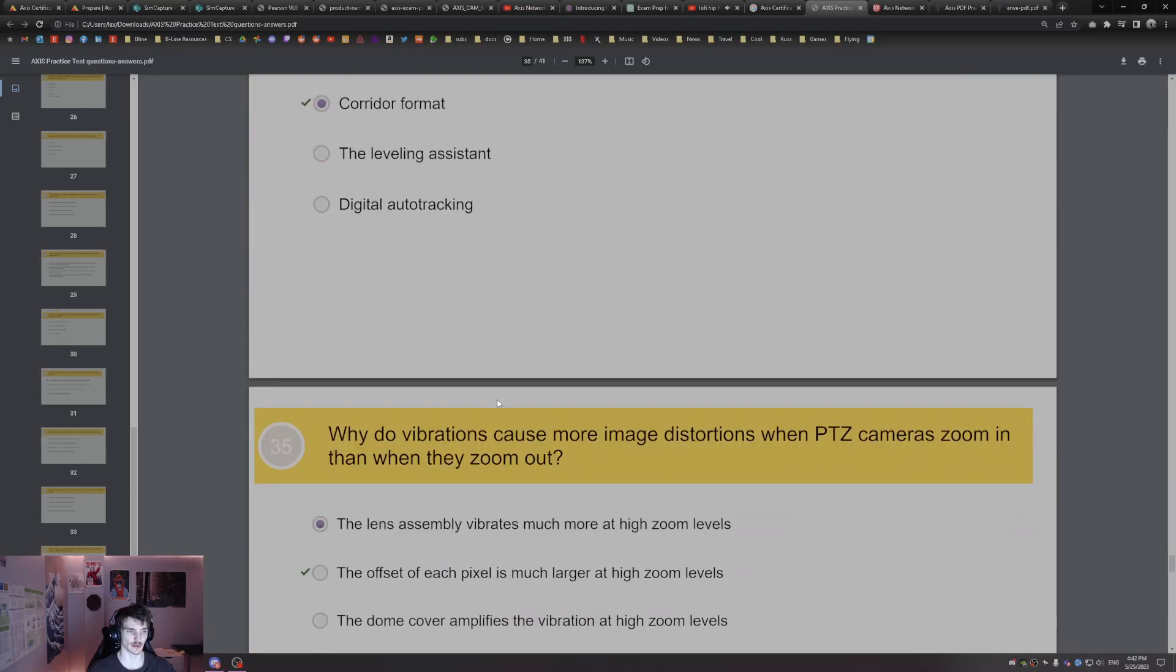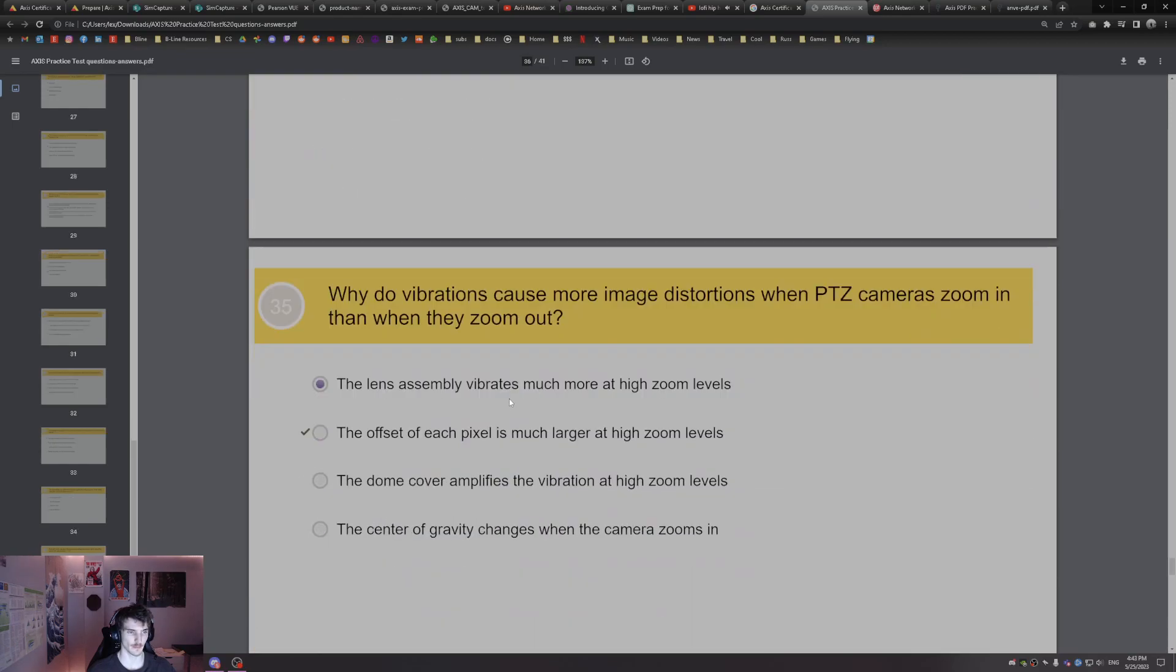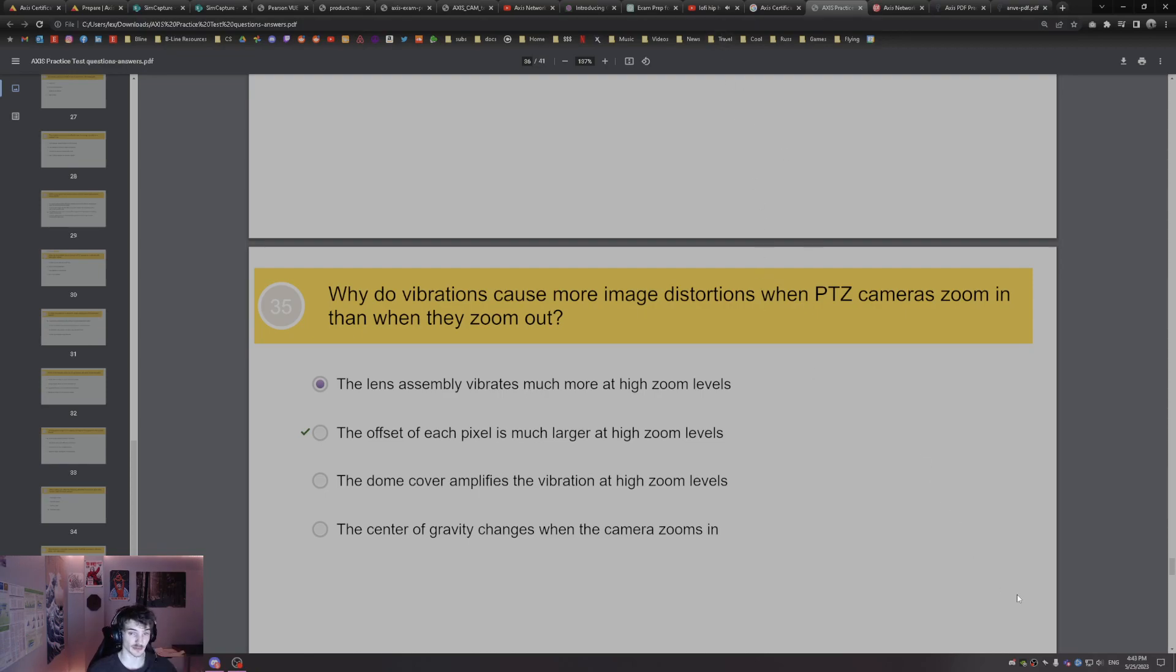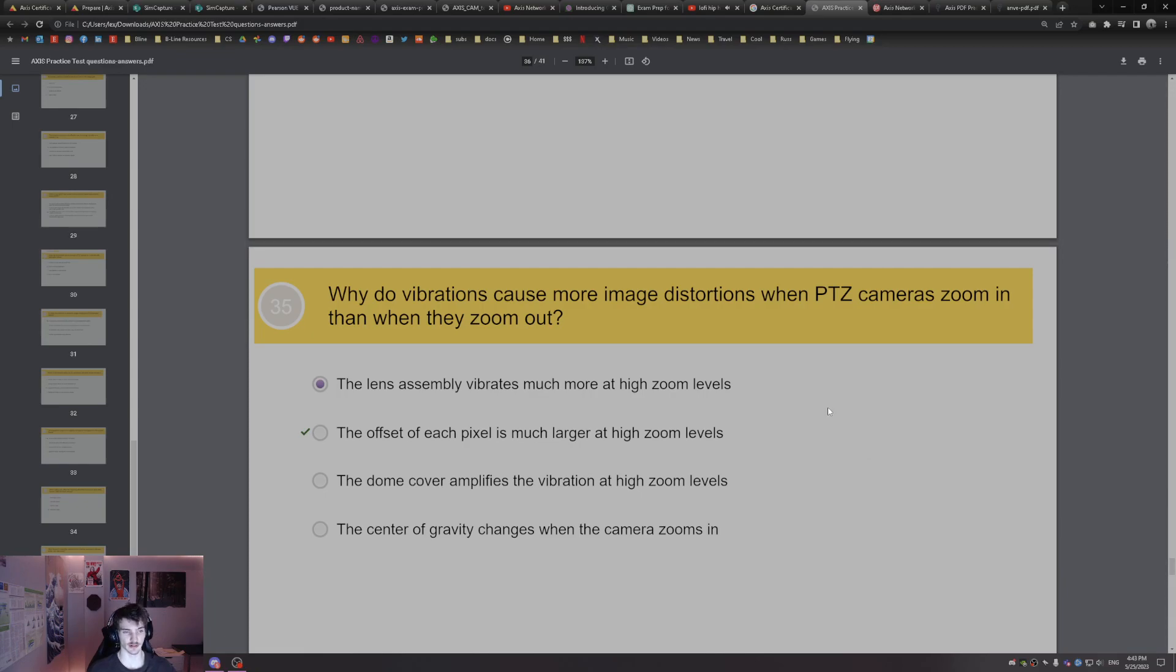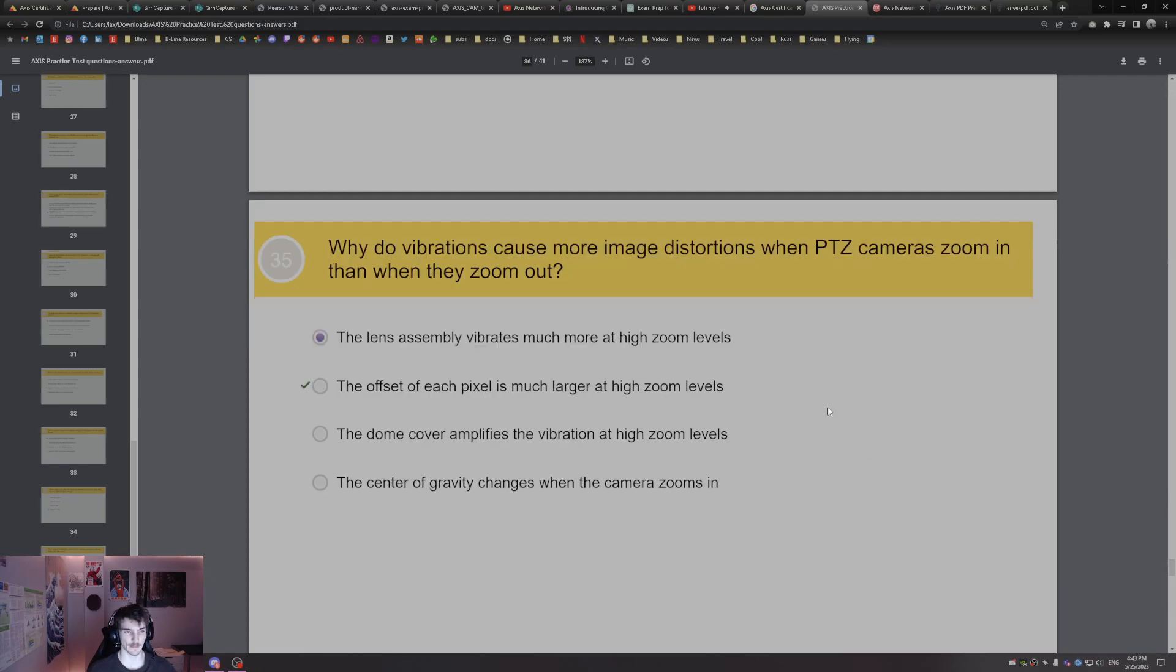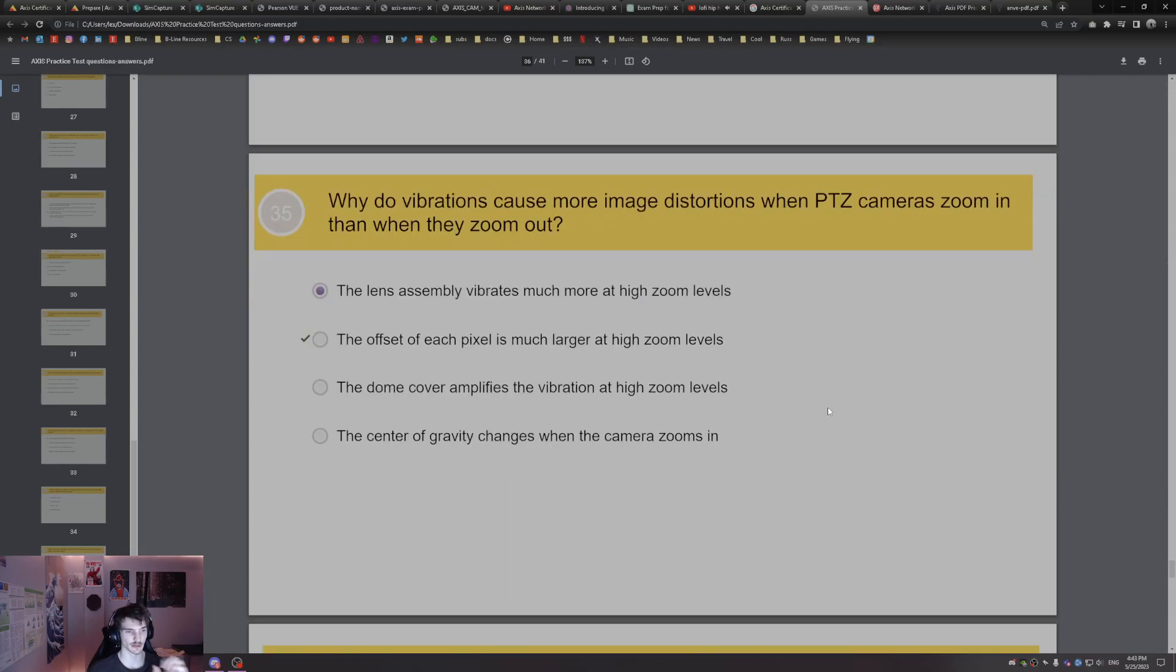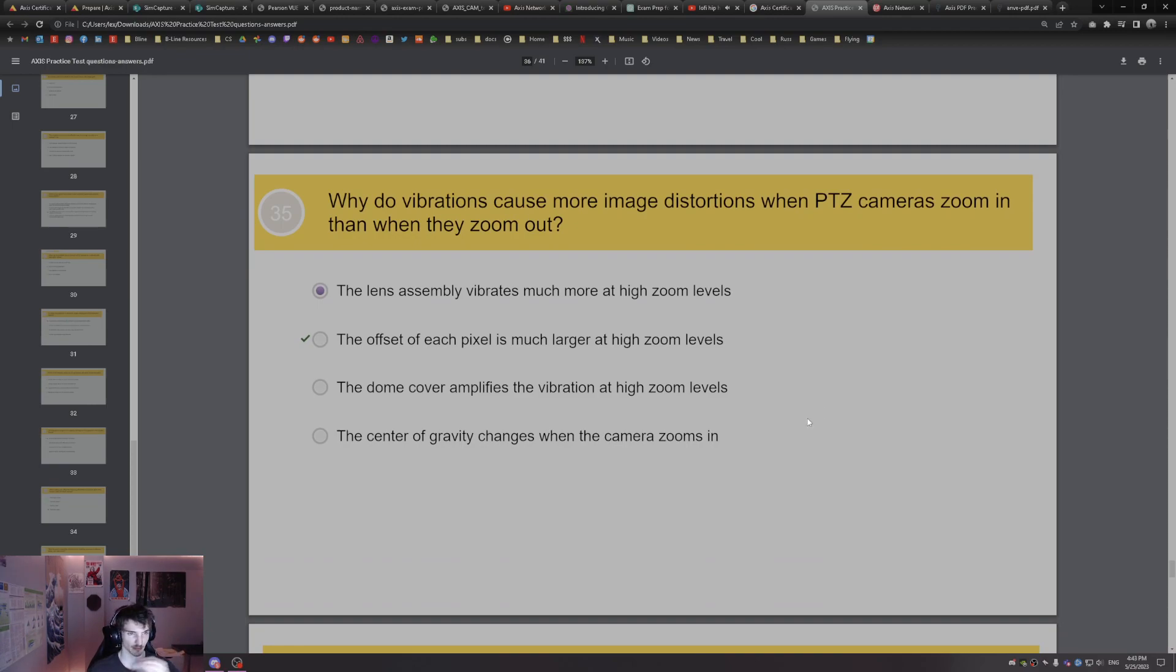Why do vibrations cause more image distortions when the PTZ cameras zoom in? The offset of each pixel is much larger at higher zoom levels. So when the camera is much more zoomed in, the pixels are going to, the offset of the pixels are bigger, so there's going to be more, the vibration is going to cause more distortion.